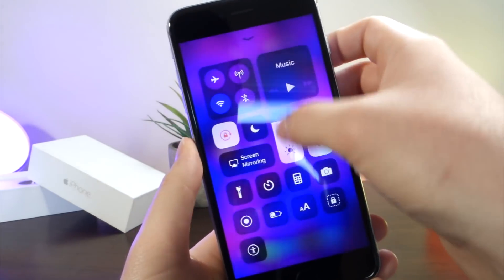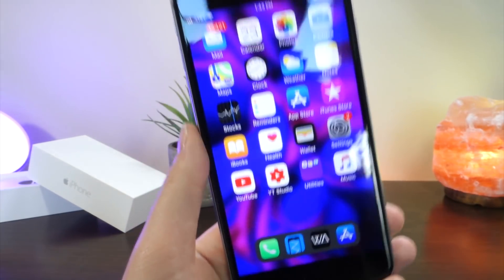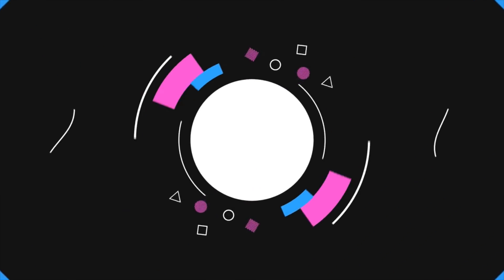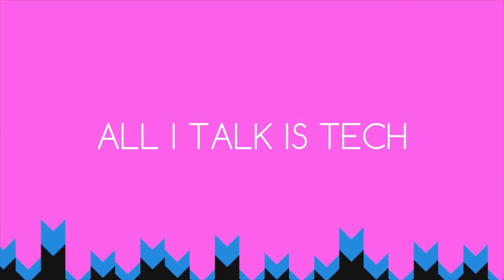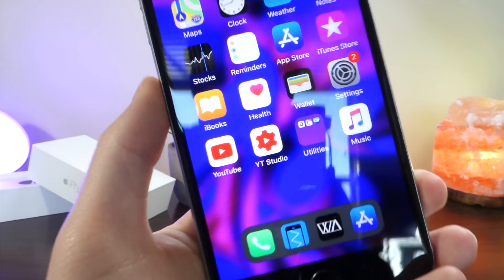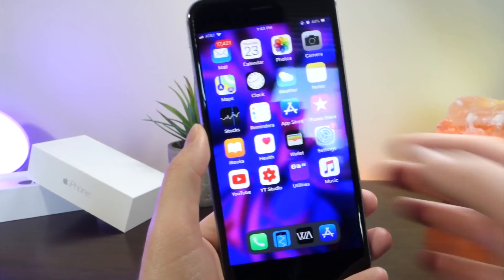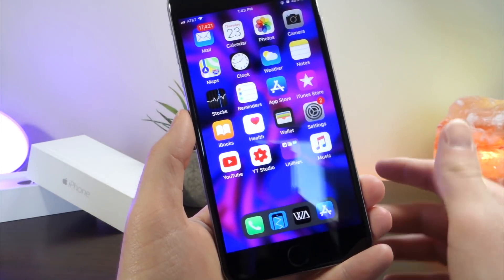What's up everyone, this is ItalkusTech, and I finally found a way to get the iPhone X dock on any iOS device. The best part about this is you do not need to have an iPhone X. All you need is an iOS device on iOS 11, which is really cool.